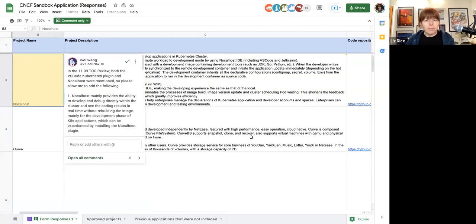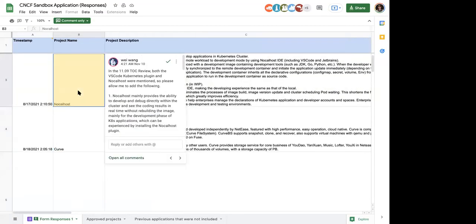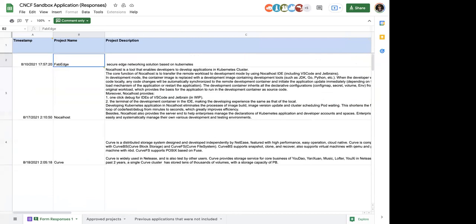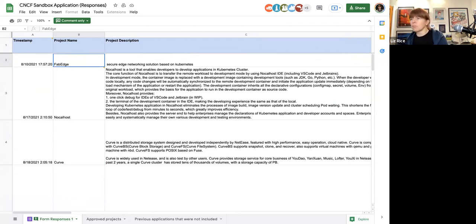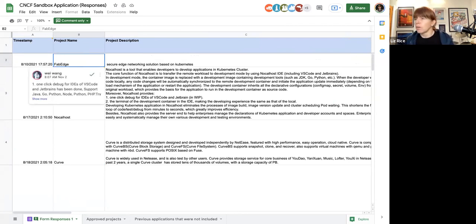Welcome to this sandbox review meeting, a special edition to work through our backlog. Anyone got any projects they want to talk about initially, or should we just start at the top and work our way through? Let's start at the top, beginning with FabEdge.